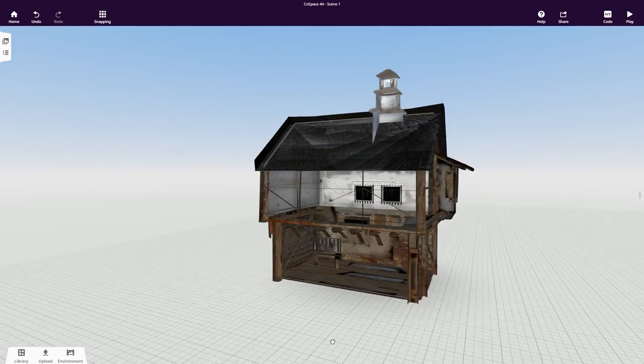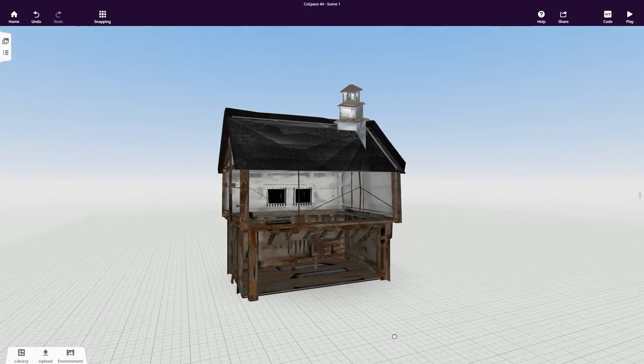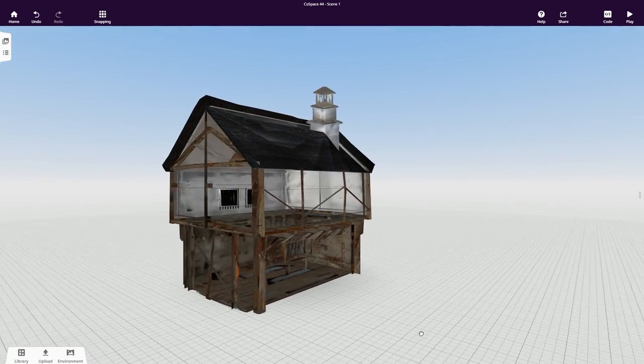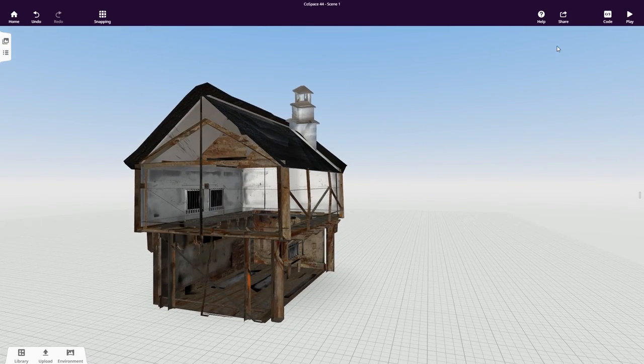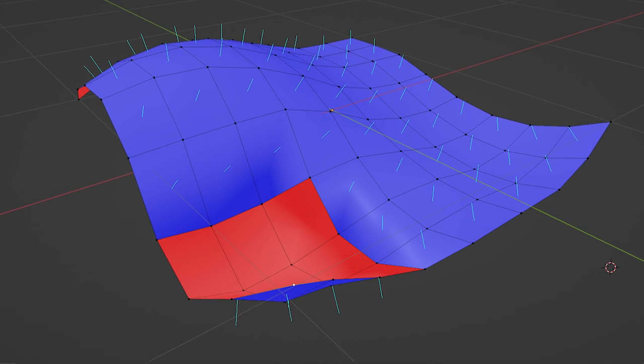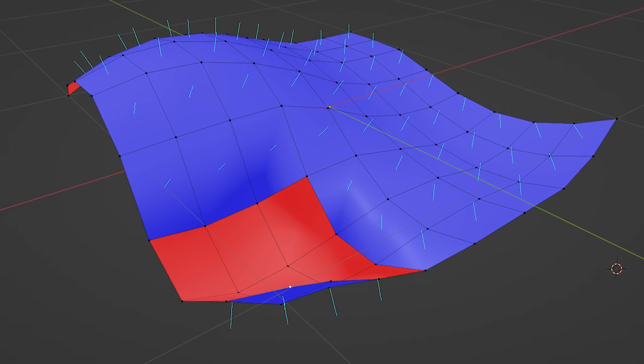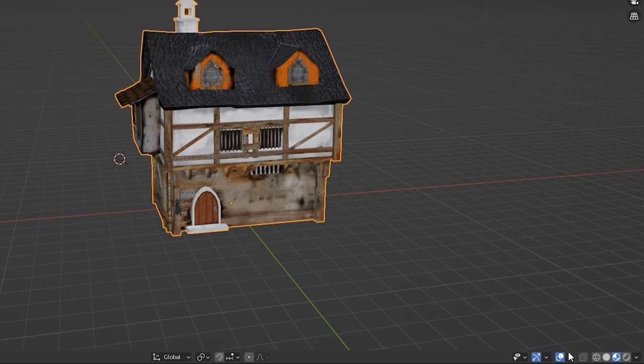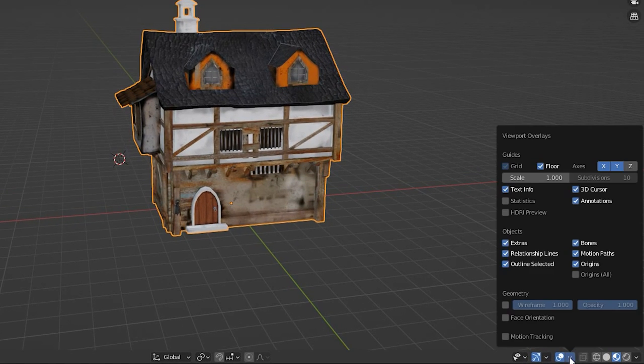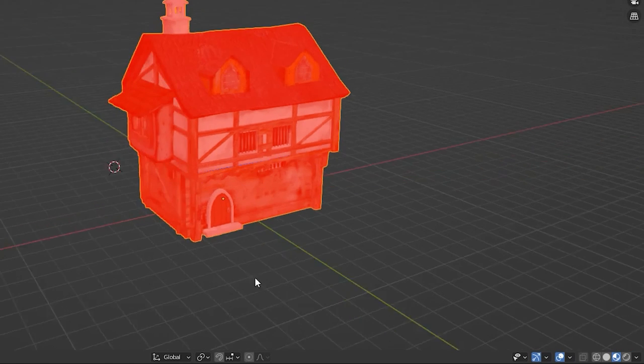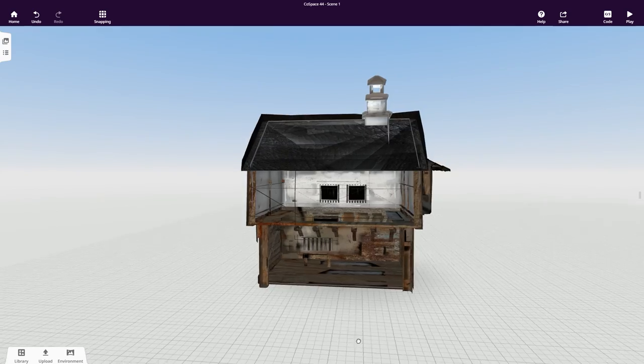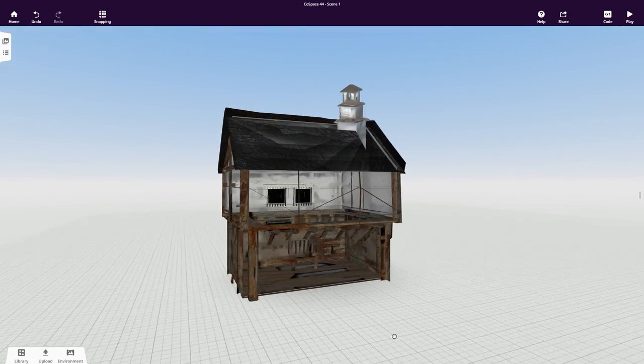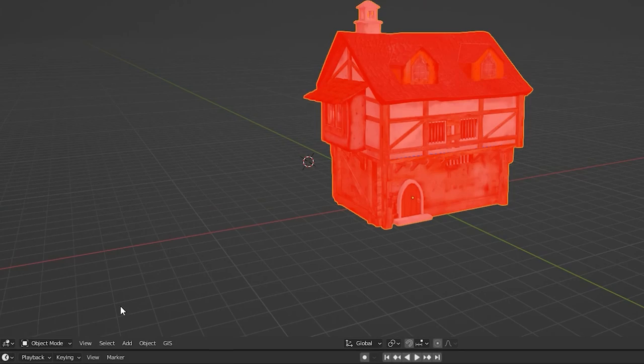Are some parts of your object transparent or is its backside visible but not the front? That can be caused by normals pointing in the wrong direction. In Blender, activate normals orientation and look at your model. Did some faces turn to red? Then these faces are oriented inwards leading to unwanted effects in CoSpaces.